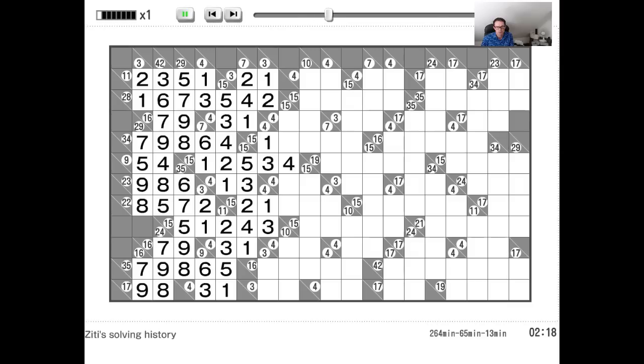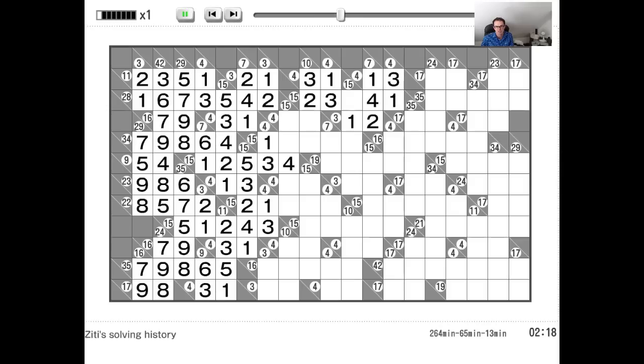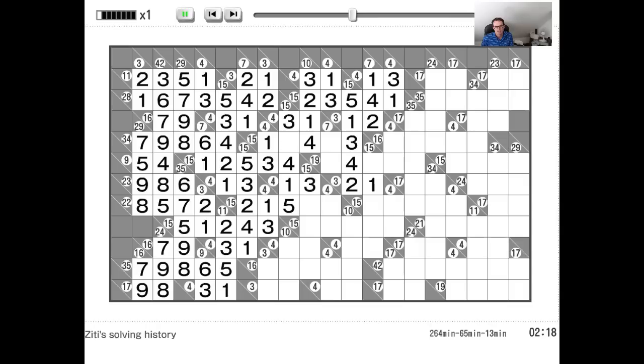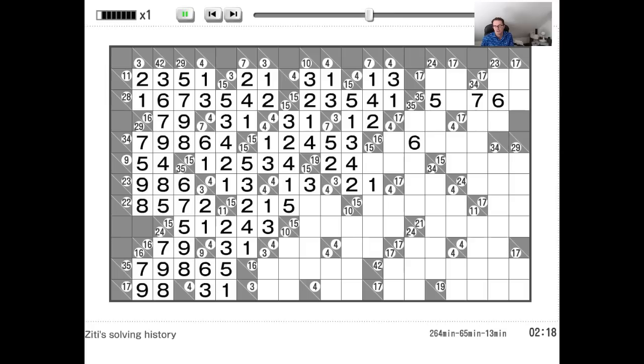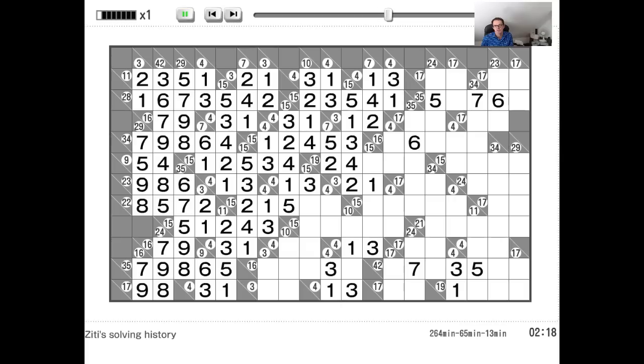It almost seems like he's just writing the numbers in as fast as he can type them. It's not far off that pace. And the only guide I can give you is, as I've said, he is absolutely familiar with all of these totals, the restricted number set that's needed to solve them.